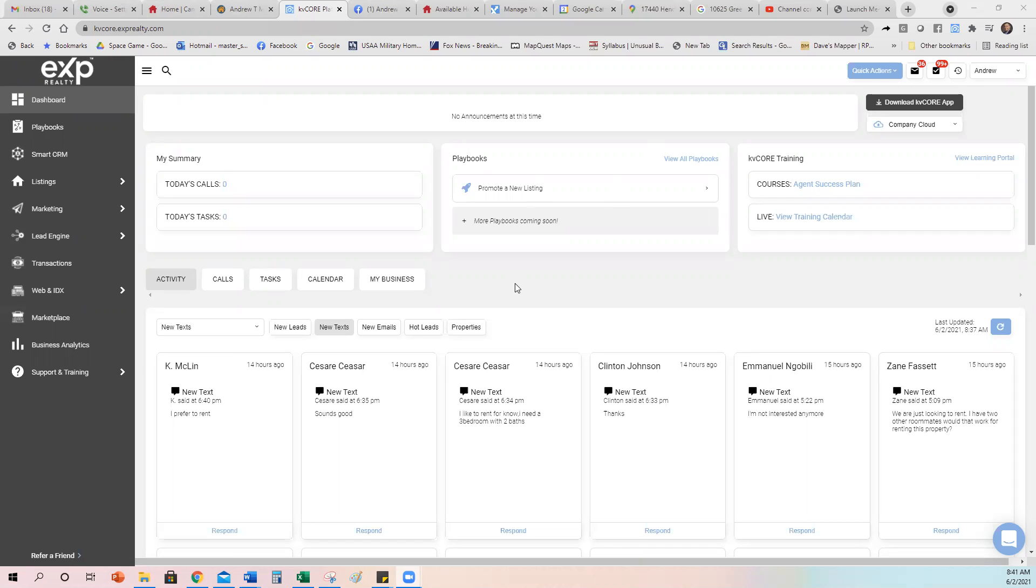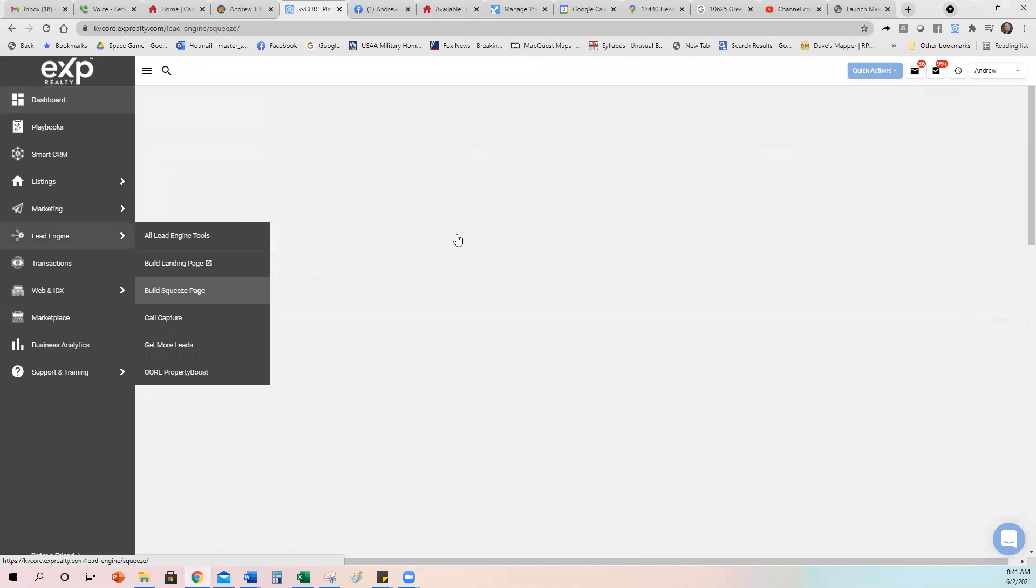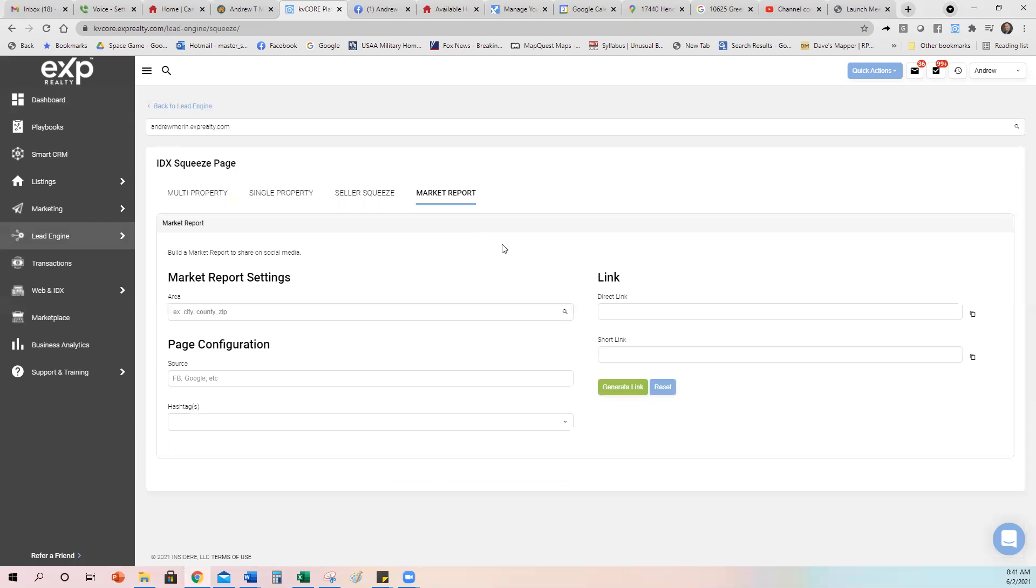Today, we're going to be looking at market reports for sellers. So the way you get there to market reports is this is your KVCore, you're on dashboard, you go down to lead engine, and then build squeeze page. So market report is one of the squeeze pages. Then you click right here to market report.